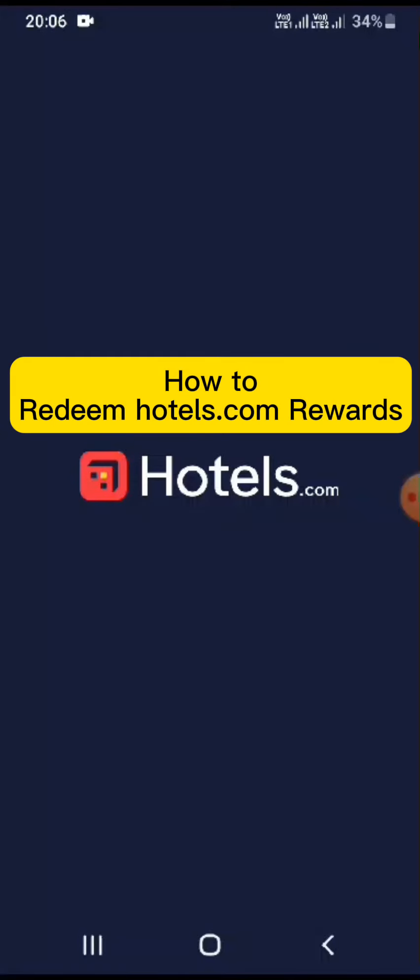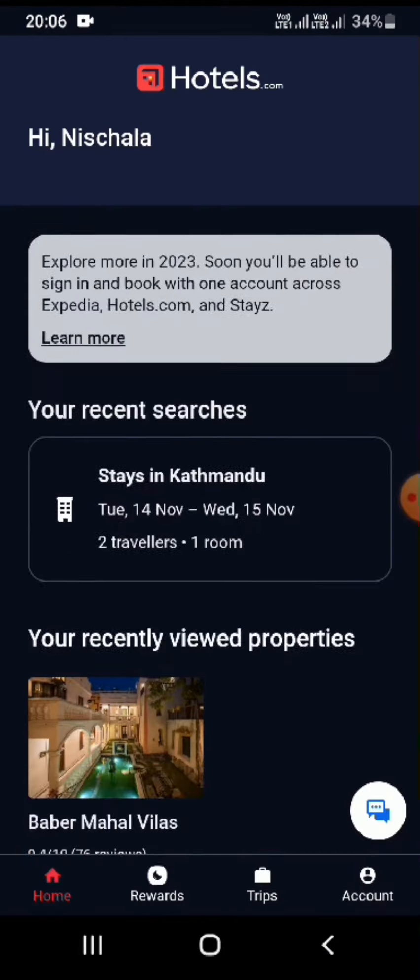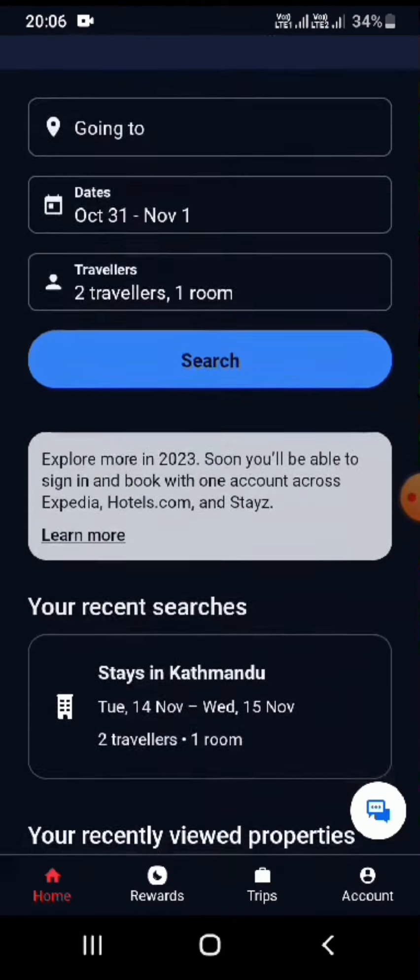Hello everyone, welcome back to Financiable. In today's video I'm going to show you how you can redeem Hotels.com rewards. To get started, open the Hotels.com website or app — here I'm using the app.